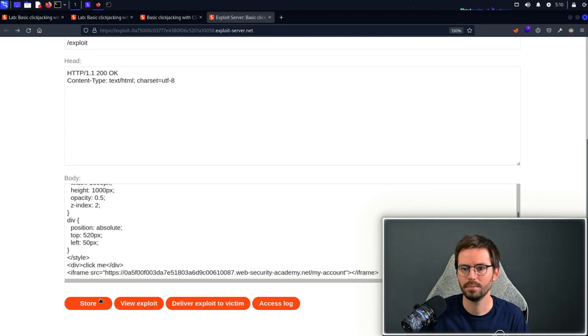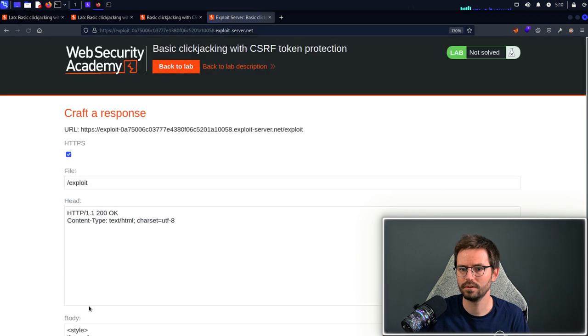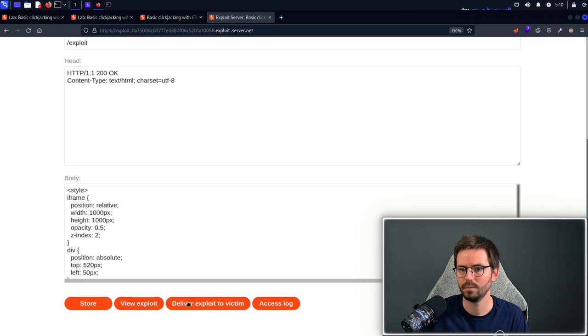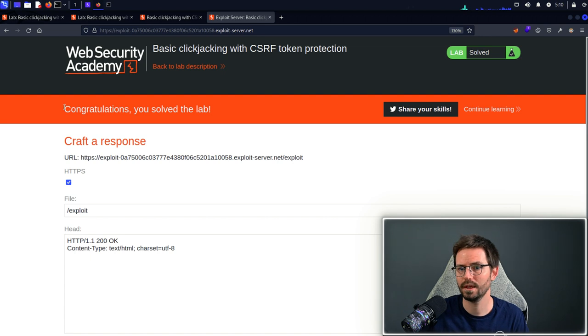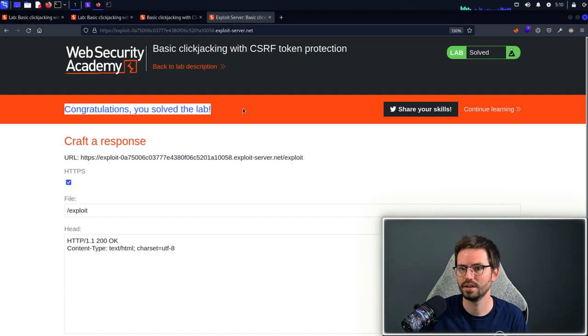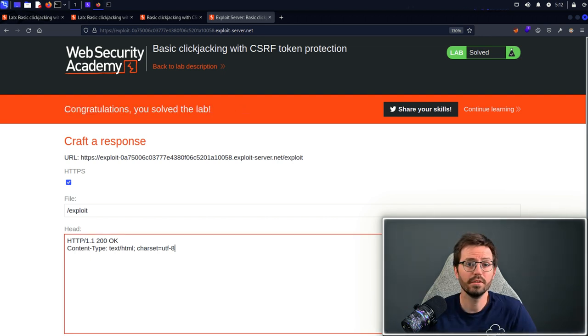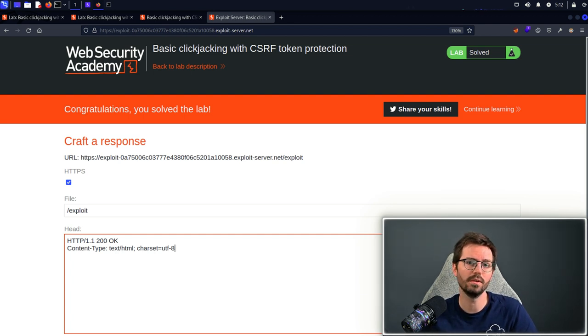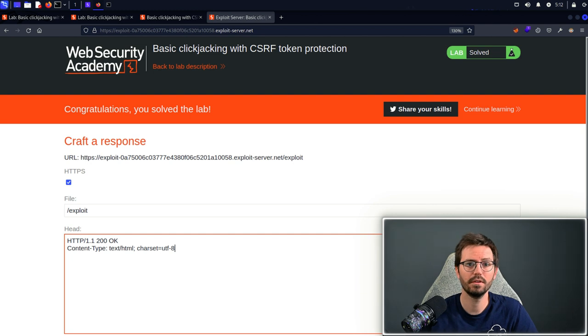Next up all we do is we click store and then we click deliver exploit to victim and we get a congratulations you solved the lab. That was fairly straightforward but in reality we may have to work a little bit harder to entice our users.